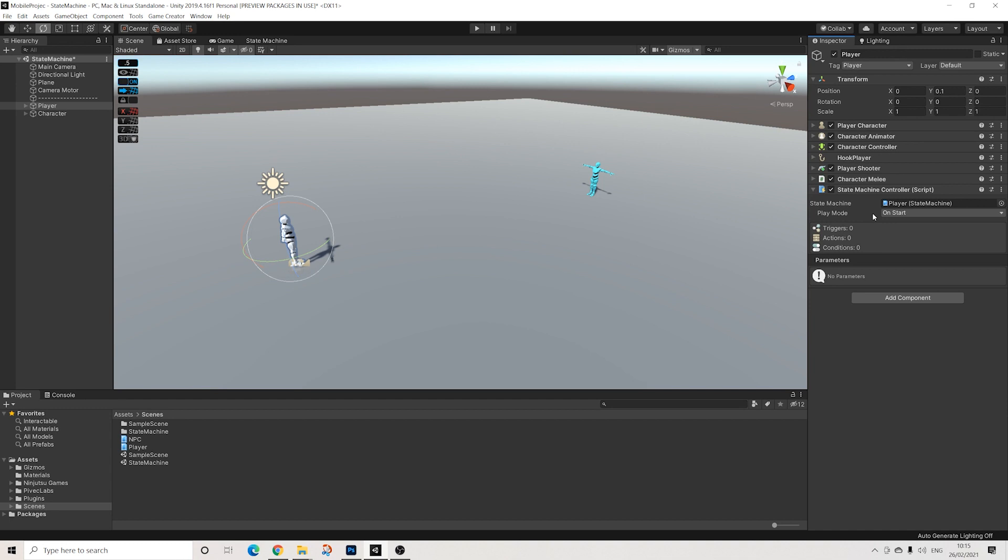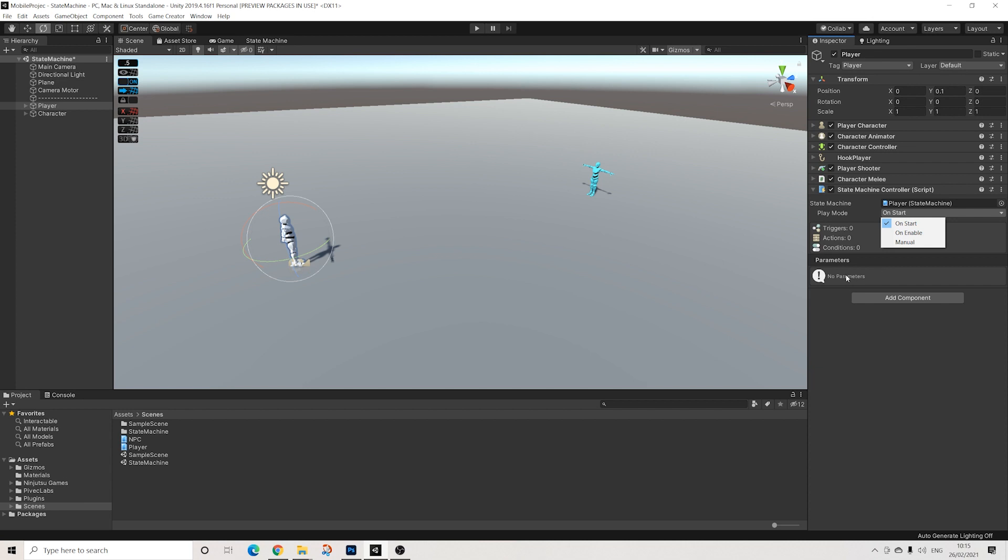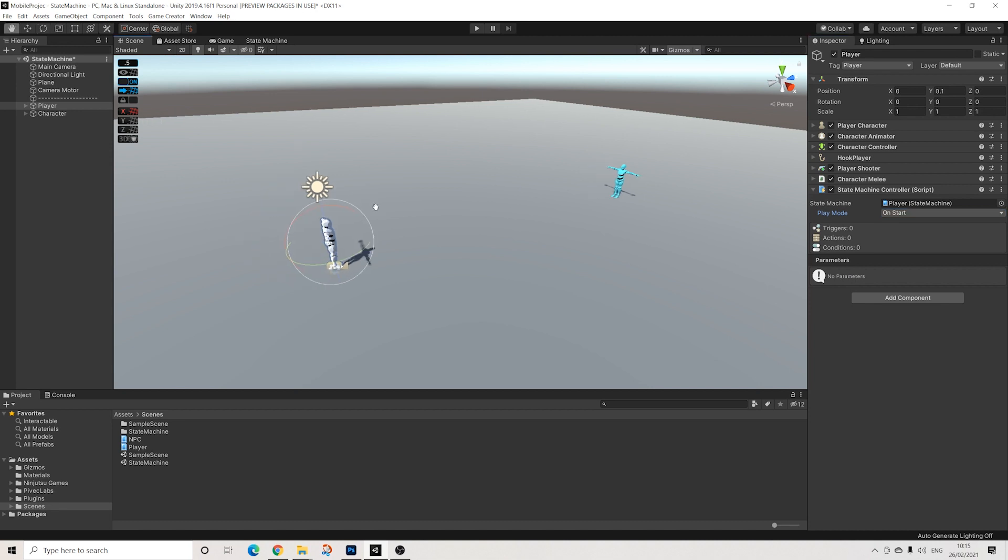As you can see, we can see exactly how many triggers, actions, and conditions are available, which is pretty cool. We have a play mode - on start, on enable, and manual. Manual speaks for itself, you can manually trigger this state machine. On start is when the scene starts, and on enable would be, for example, if you instantiate or spawn in a character. Parameters works with the blackboard, just like you're used to with behavior, so that's pretty nice and intuitive.